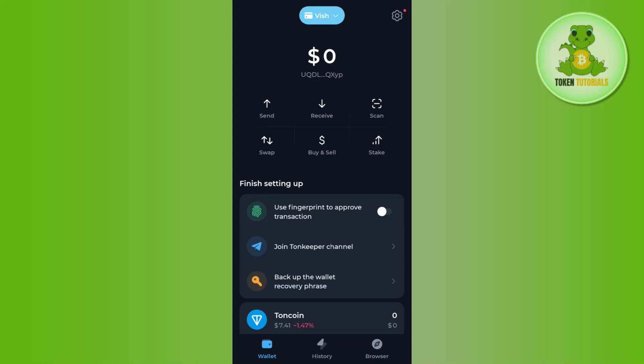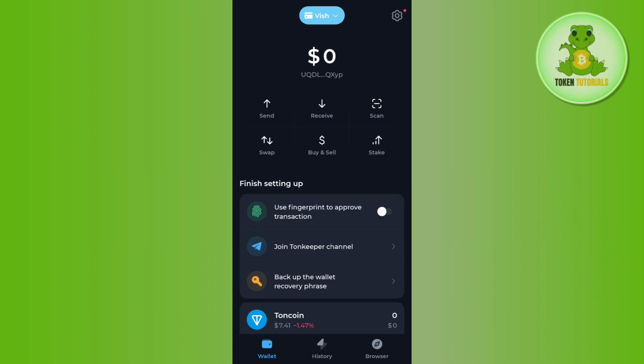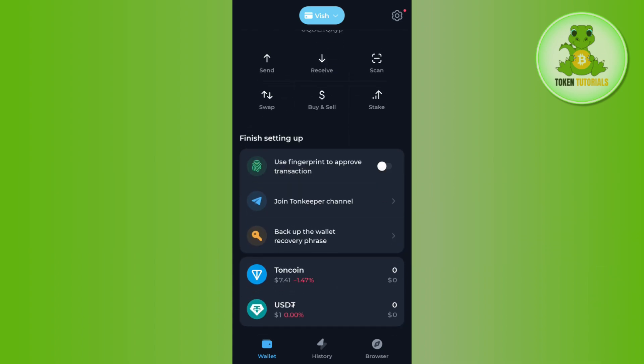Hello everyone, welcome back. In this video I will show you how to verify TonKeeper wallet. To do this, you first need to launch your TonKeeper wallet. If you haven't already logged into your account, on the home page you will be able to see the existing wallet option.